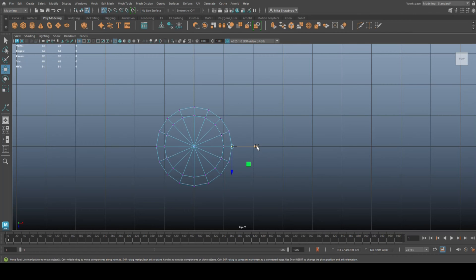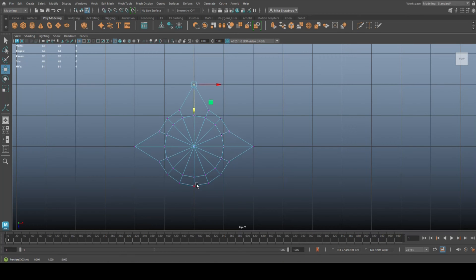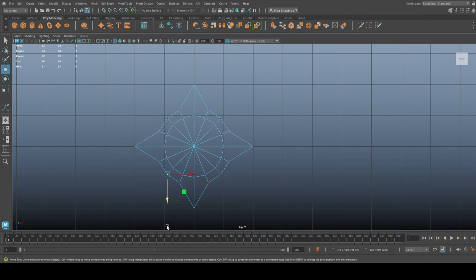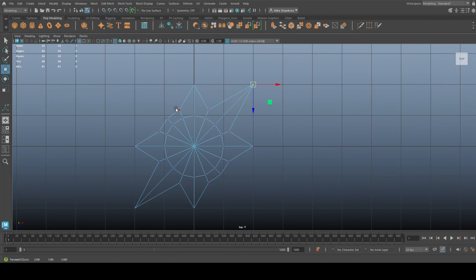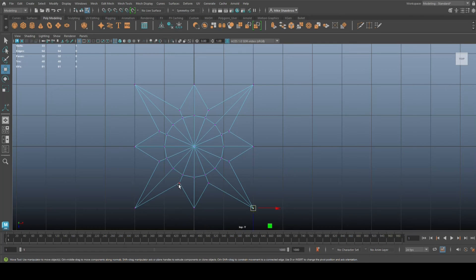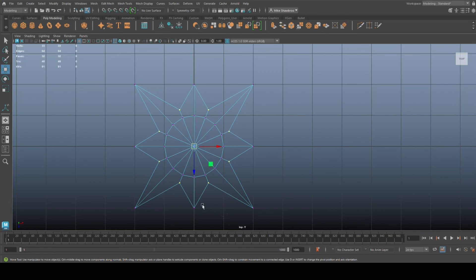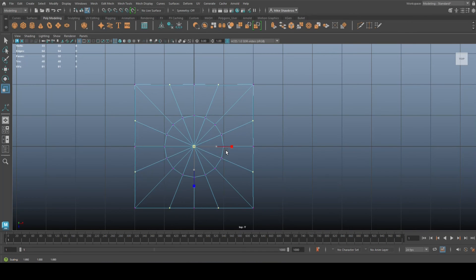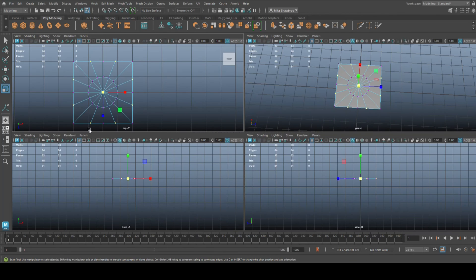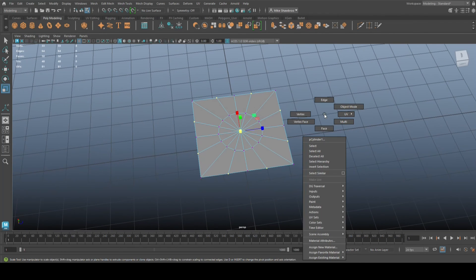We take the corner vertices one by one, hold X to snap them into position — snap, snap, snap, snap — aligning each corner vertex to the square's corners. Then we take the remaining edge vertices and hit R to flare them out until we have our square shape.